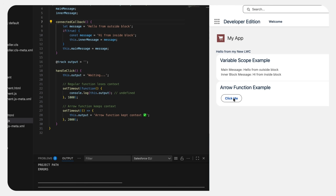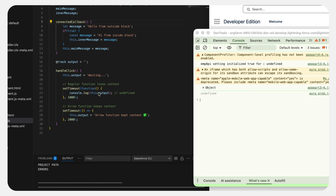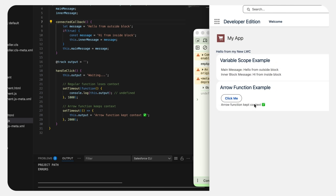Now let's click the button. First we see this.output equals 'waiting' — that's the loading text we gave — and then we have a setTimeout for two seconds. After two seconds we got 'arrow function kept context'. But the regular function at the top lost the context. Let's see in the console log — it shows undefined, because this.output already lost its context. But the arrow function always keeps its context, so we are giving this.output equals 'arrow function kept context' and we were able to see that.